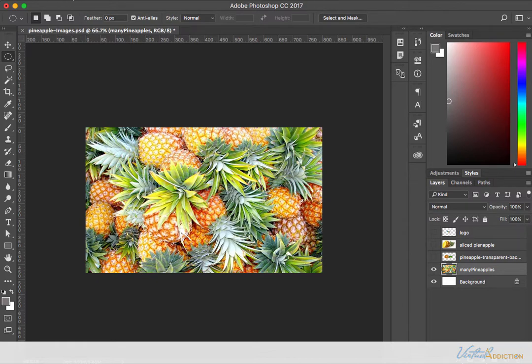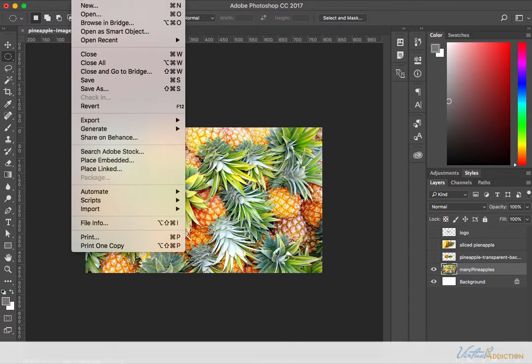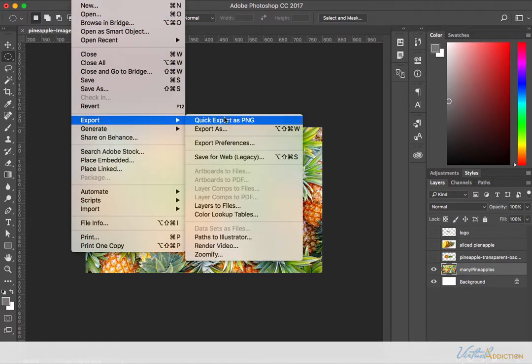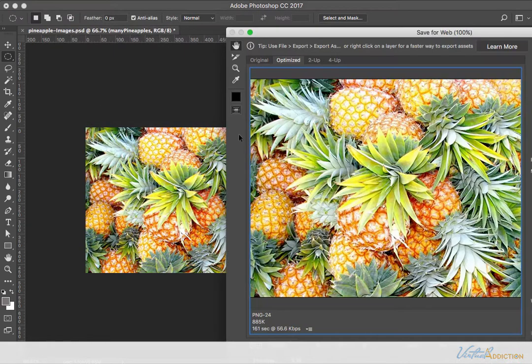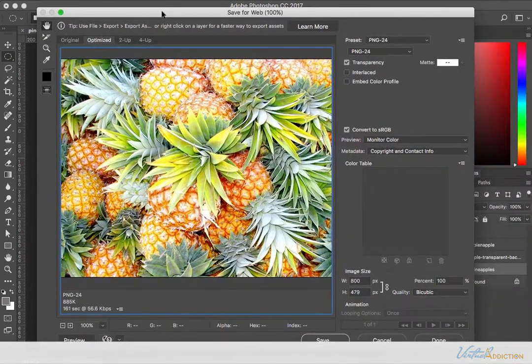If you are using the current version of Photoshop, I'm using Photoshop CC 2017, you can use file, export and you can do the save for the web which in this version of Photoshop is listed as a legacy method of saving for the web. I'm going to go ahead and click the save for the web.